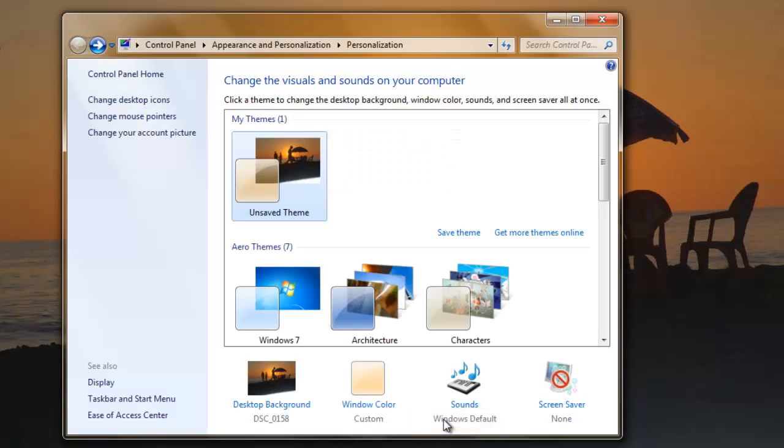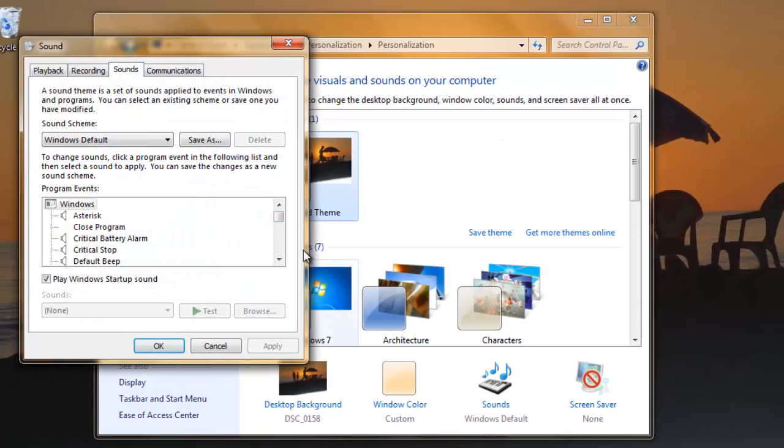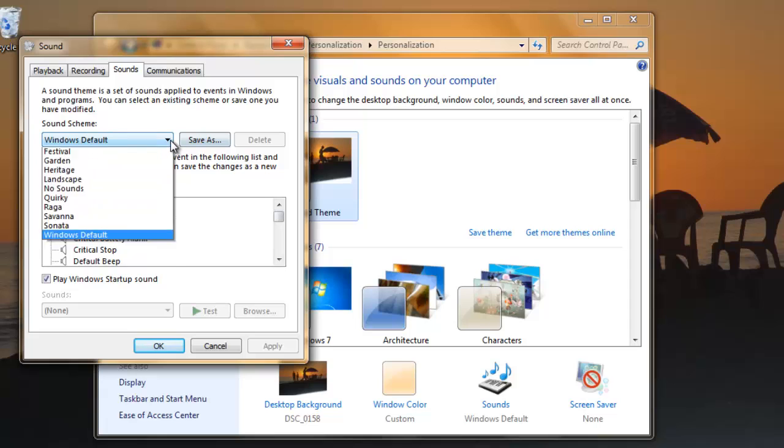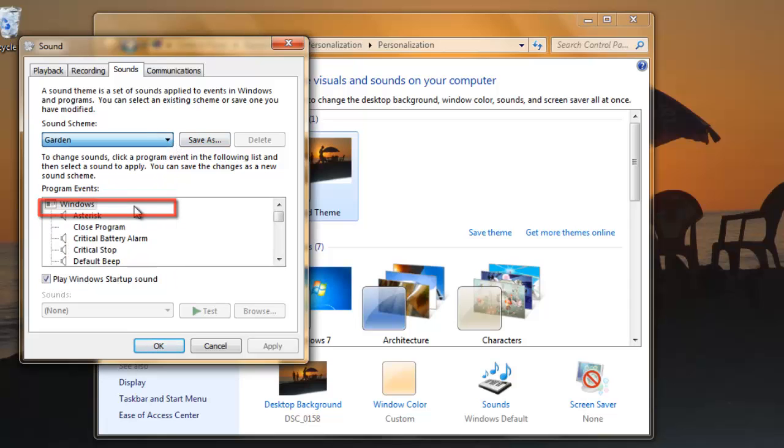Let's also adjust the sound. Click on this icon and from the drop-down menu select a new set of sounds to use. Here we are selecting Garden. Click OK.